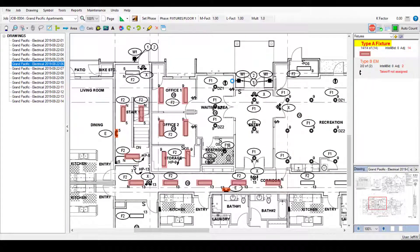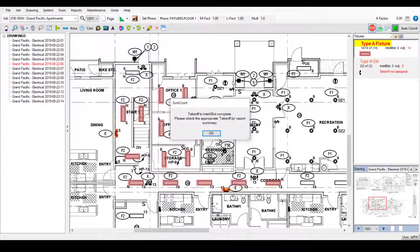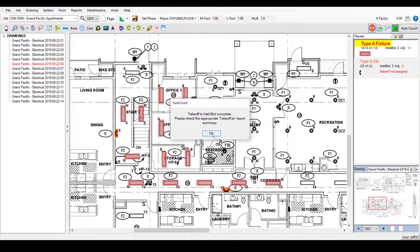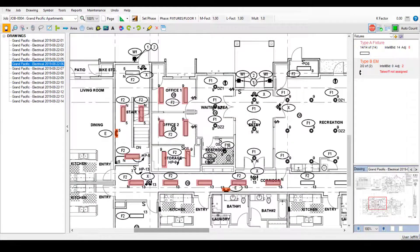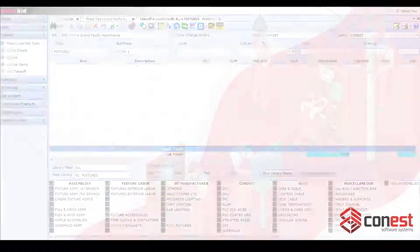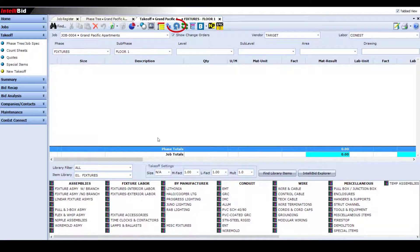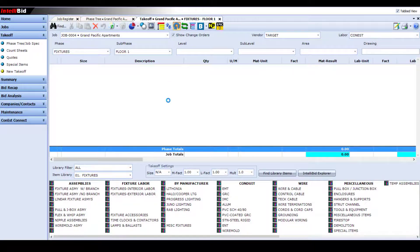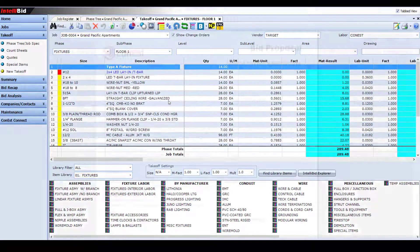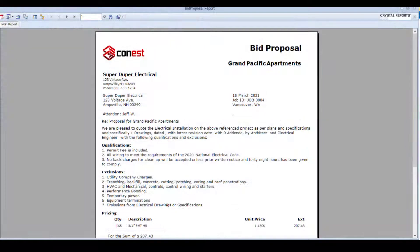Once assigned, all it takes is the click of a button to send your SureCount symbol counts and measurements into the IntelliBid takeoff. And now, with your takeoff done, you can use IntelliBid to create your job-winning bid.